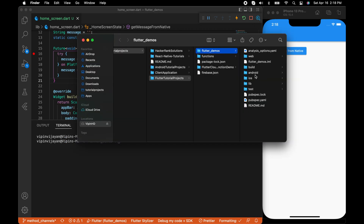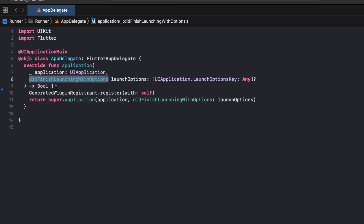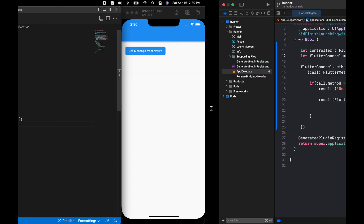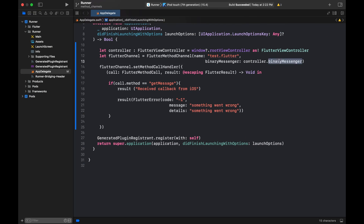Right now there is no method on the native side, so let's open up the iOS folder and open the project. You need to go to the AppDelegate file, which is the entry point of an iOS application. There is a method called 'didFinishLaunchingWithOptions' — that's the first method that gets called. First, we need to get the Flutter controller, then declare a FlutterMethodChannel variable, and the name must be the same as the one we used on the Flutter side. We also need a binary messenger, which is used to communicate between Flutter and native.